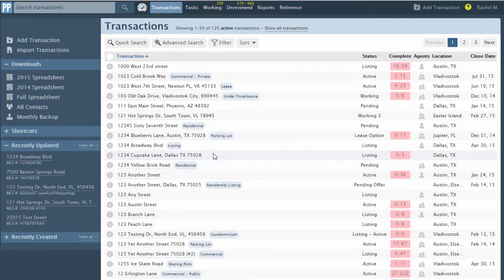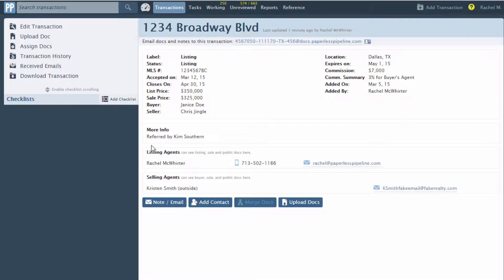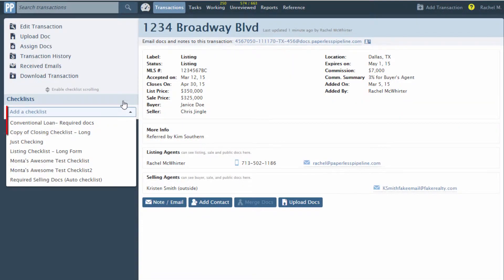Go to the transaction and click Add Checklist from the left menu. Then select the desired checklist template from the Add a Checklist drop-down list.